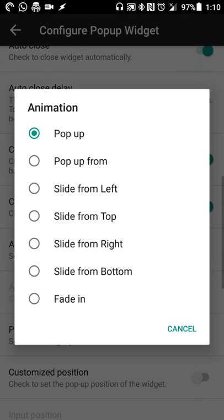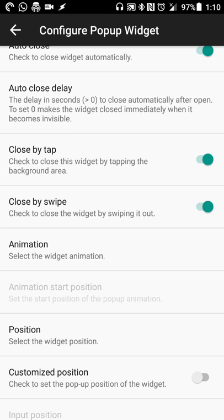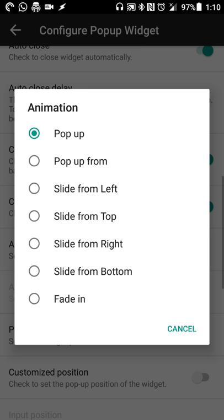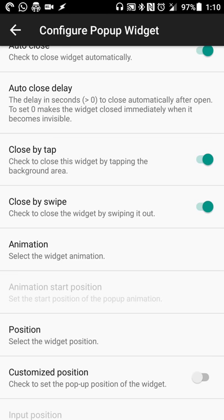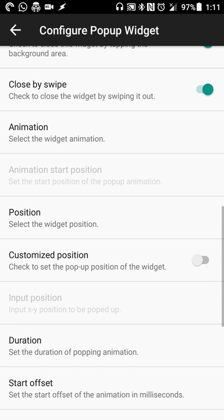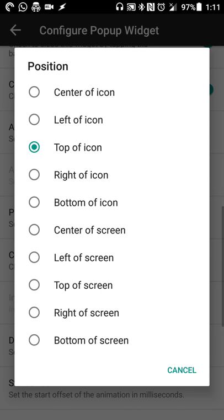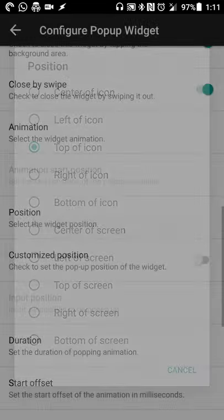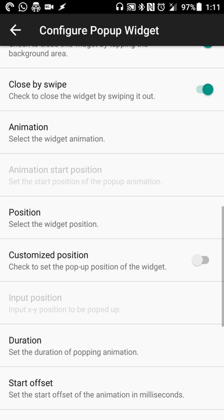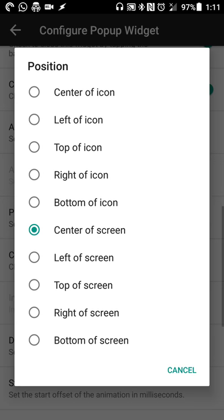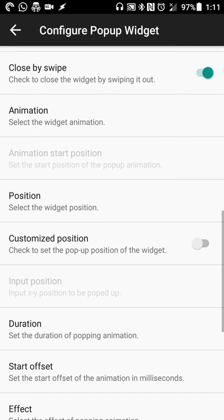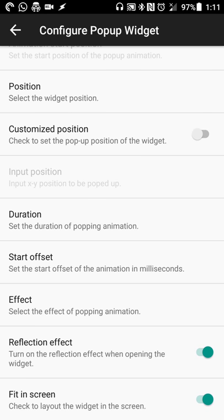There's a variety of different animations as well. I have it set to pop-up but you can use a directional pop-up or a sliding or fade if you choose that. You can set the position of the widget as well so if you want it relative to where the icon is or based on your screen you can do that. So I just did center a screen or you can set a custom position if you want it in a specific place.